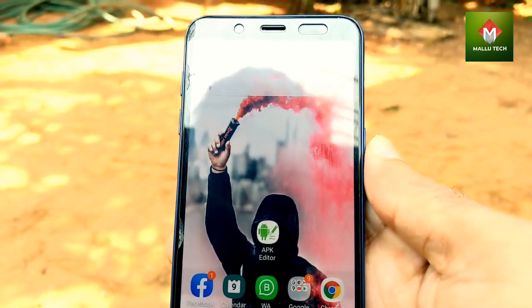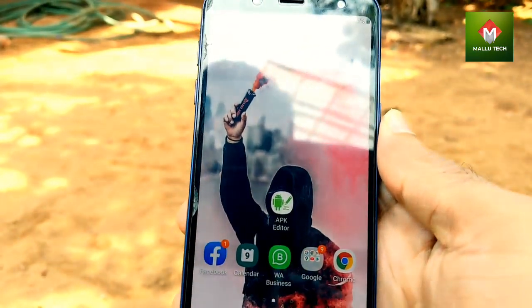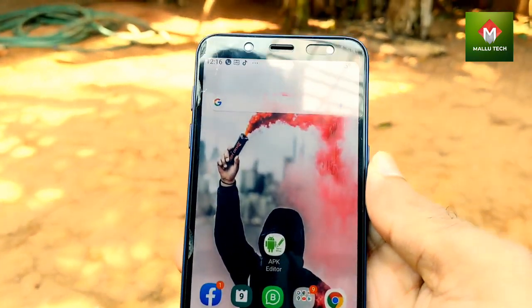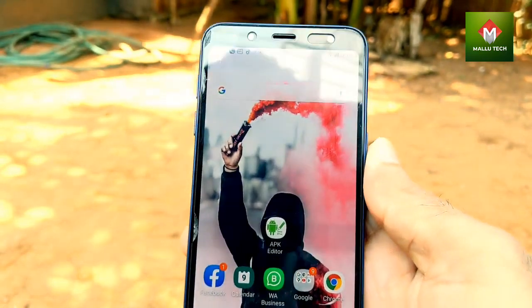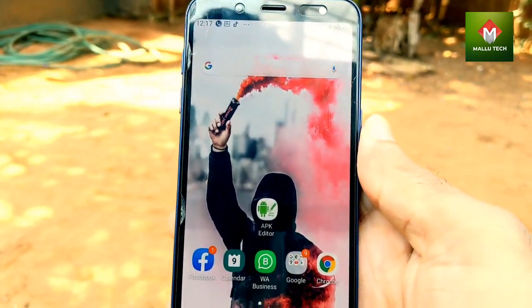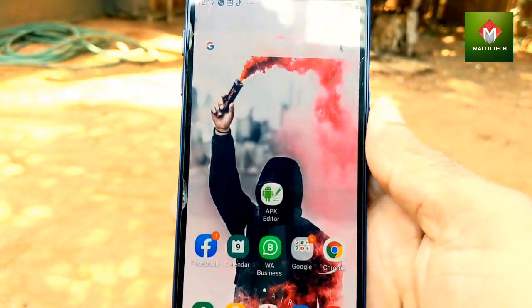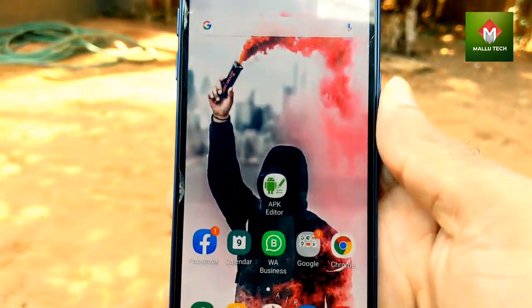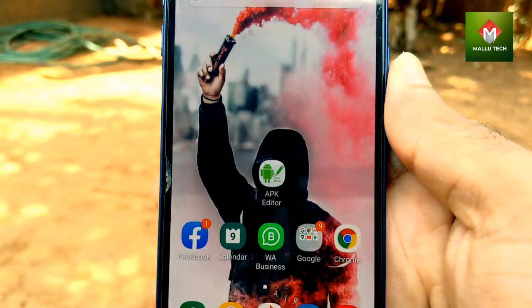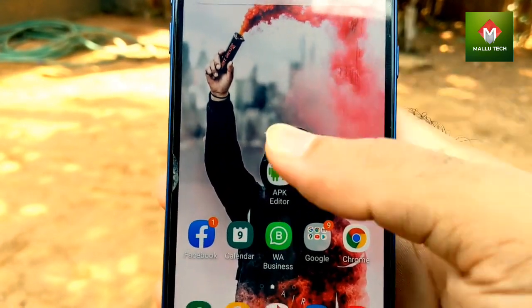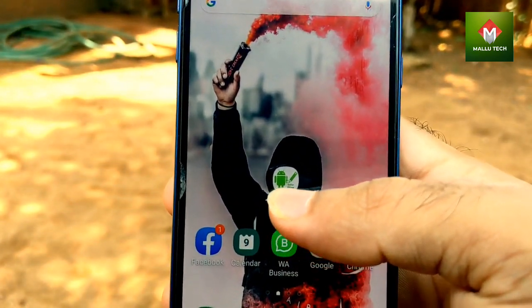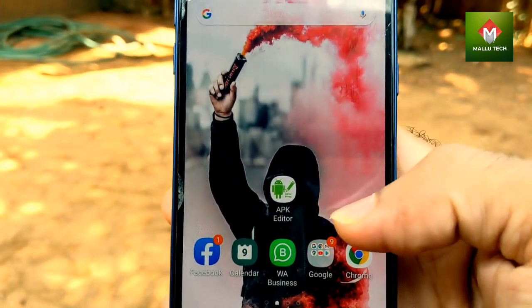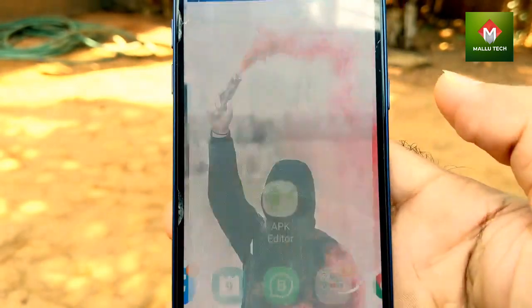The application requires a download of APK Editor. I have a download link in the description. I will download it, and you can also download it and install it.